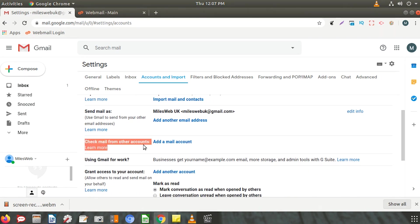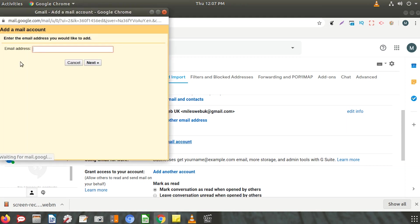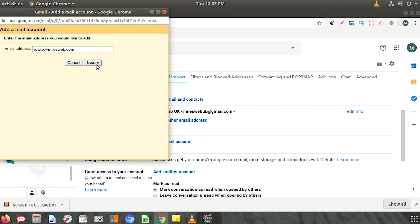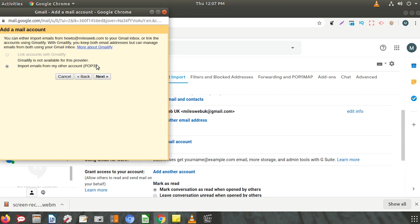Click on Add a mail account. A new window will be displayed. Enter your webmail address that you want to configure in Gmail and click Next. You will find two options - select Import emails from my other account (POP3) and click Next.